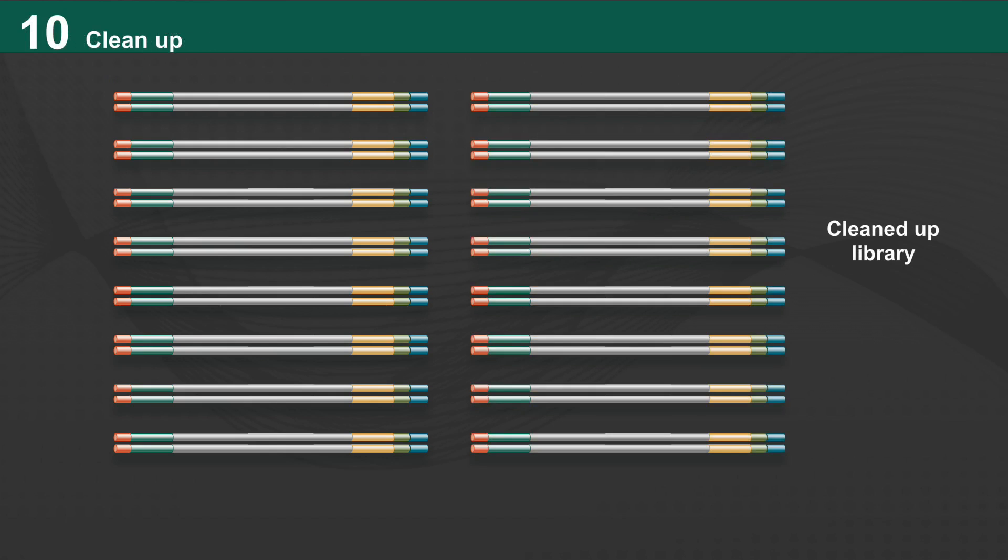After a clean-up, the library is ready to move to cluster generation and sequencing.